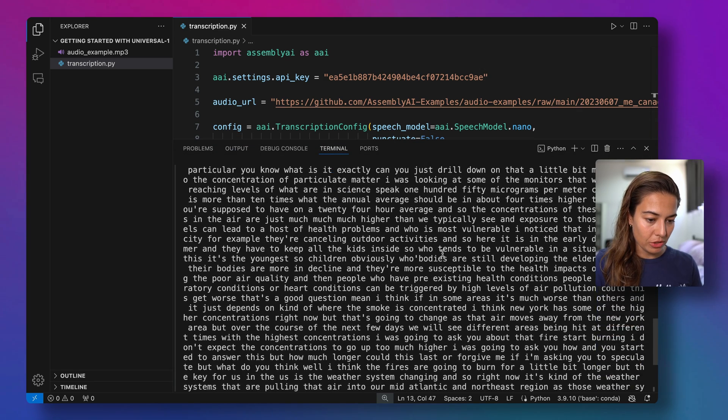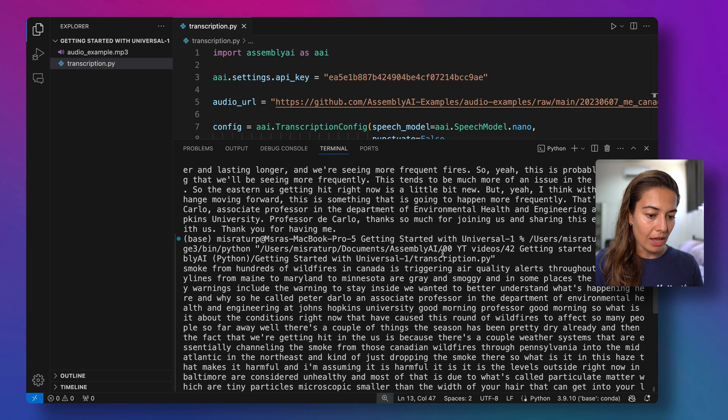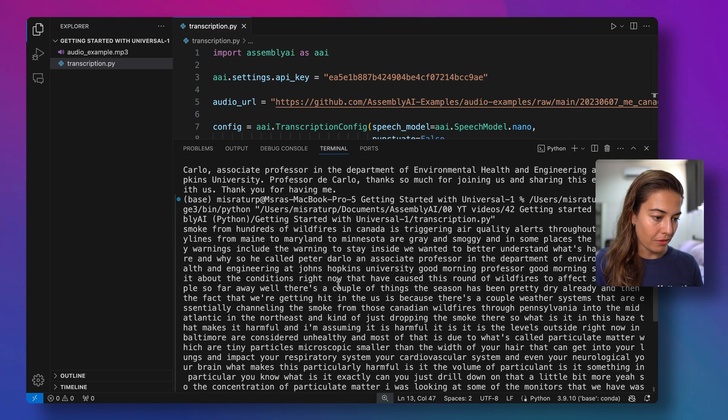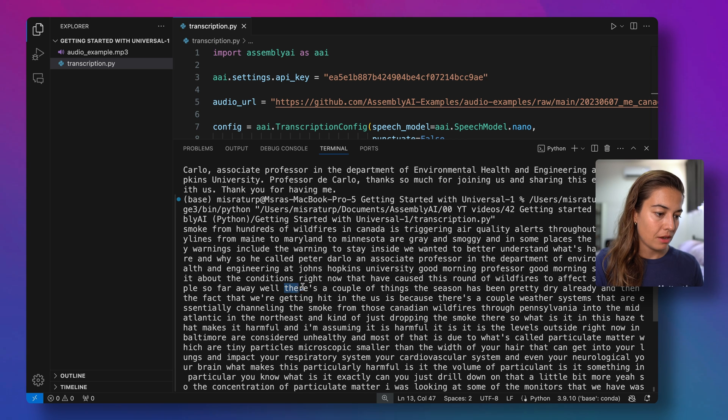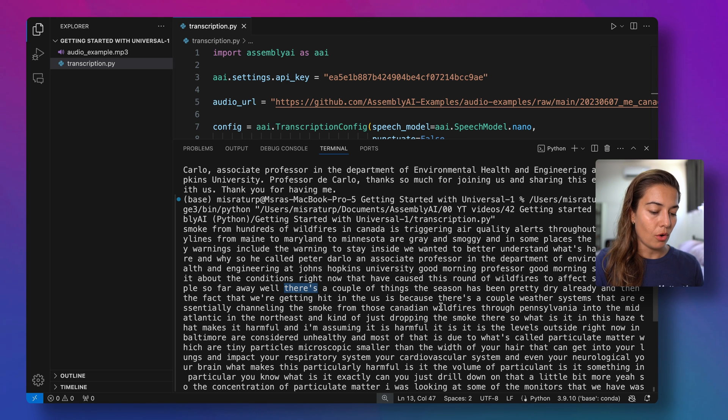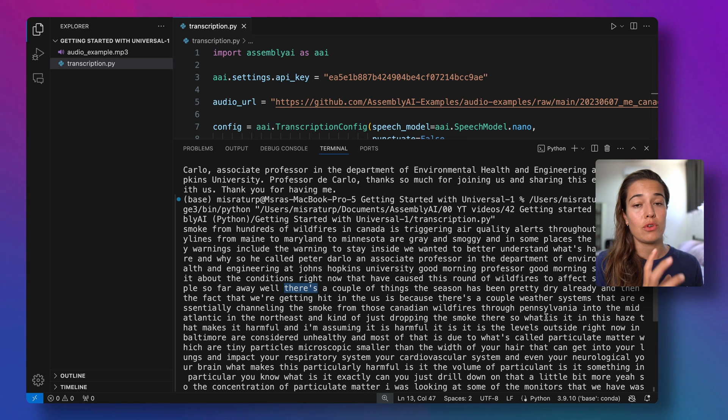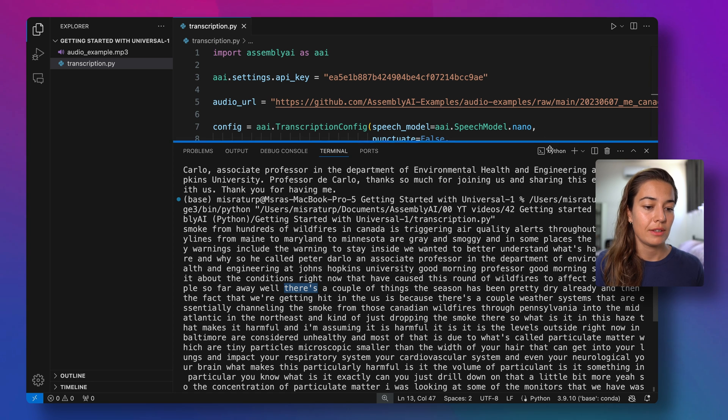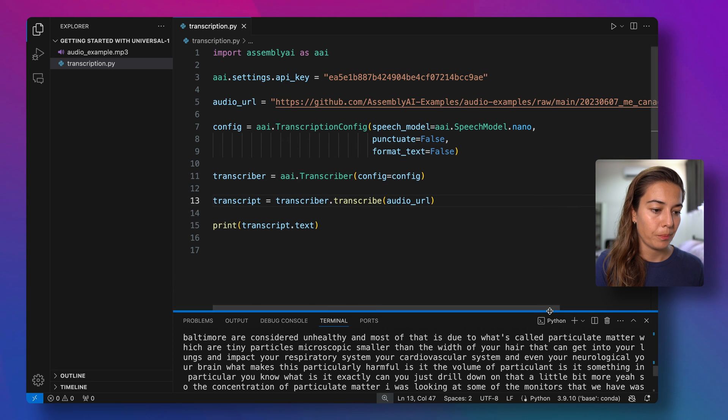Alright, let's take a look. We do not have punctuation unless it is absolutely relevant, and we do not have the capitalization or any other formatting of the text. So if you want only the raw text, that's the way to go.